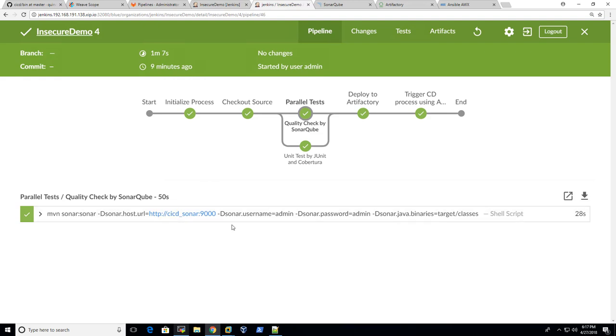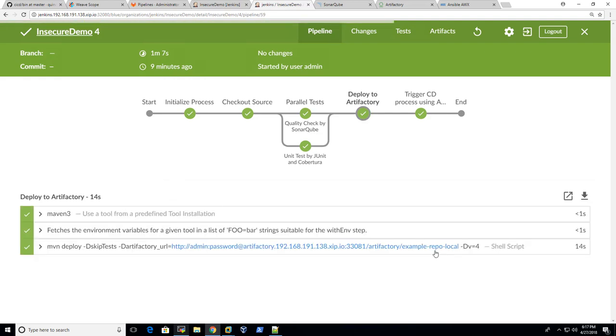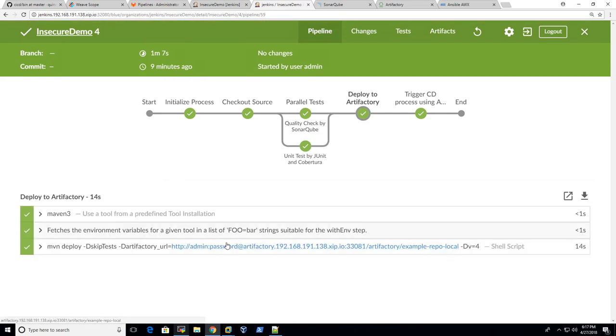And you can find similar things when it talks to SonarQube from Jenkins. There's another hardcoded password here, which is right here. This is not ideal. Same for Artifactory. There's a hardcoded password here.